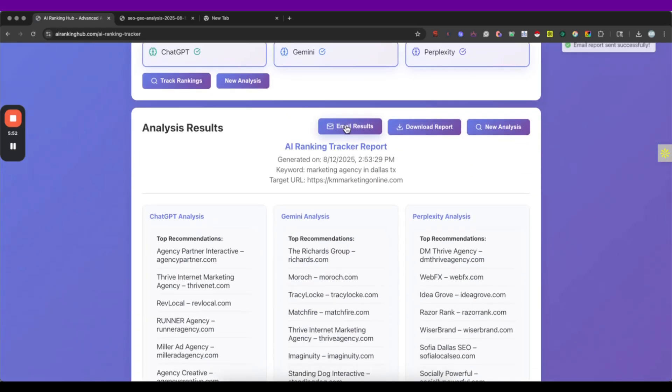As well you are gonna get the email results report and you can also download it and run a new analysis.